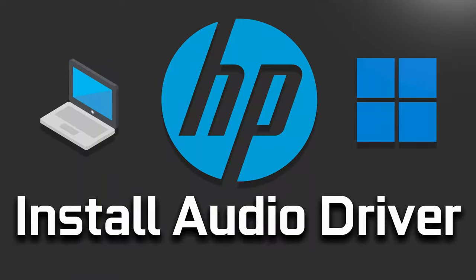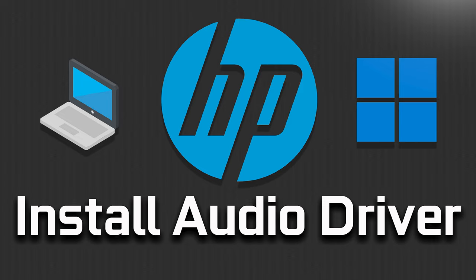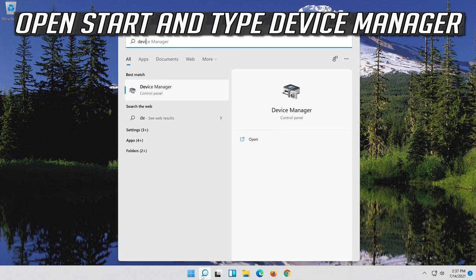In this tutorial you will learn how to install HPPC Audio Driver in Windows 11 and Windows 10. Open Start and type Device Manager. Open your Device Manager.